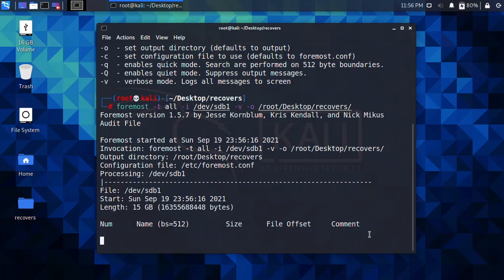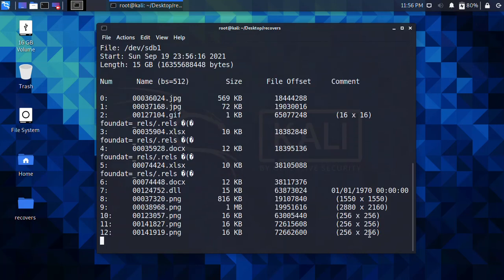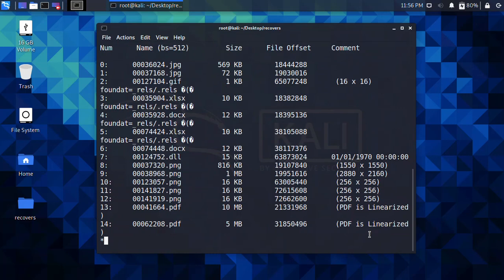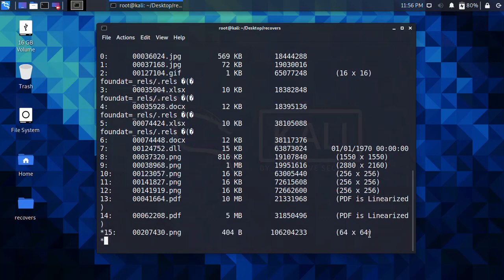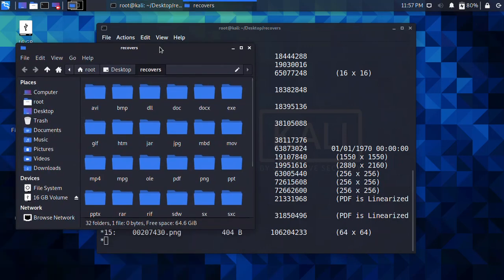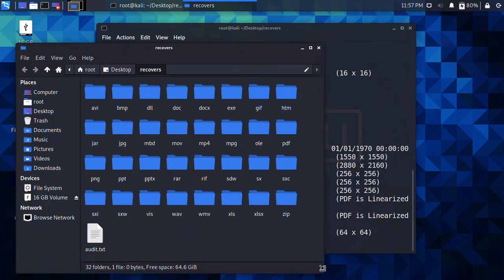This is going to take a lot of time — it depends on the amount of deleted files. Last time I recovered only two PDF files and it took around one hour, which is quite a lot. Make sure you have enough time and do not cancel the operation during recovery, otherwise the files may be corrupted. In the meantime you can already see directories being created for all the recovered file extensions.